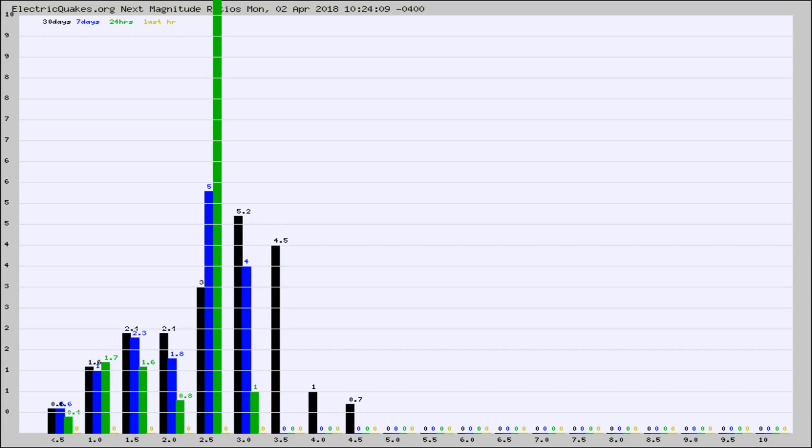Again, the black column is 30 days, blue is 7, green is 24 hours, and gold is in the last hour.